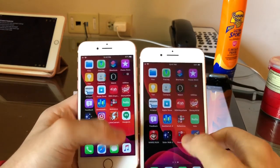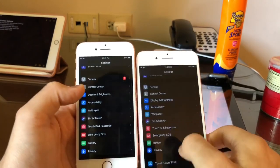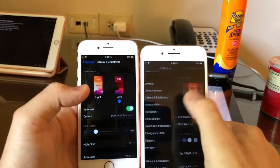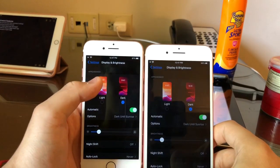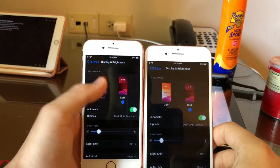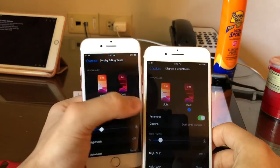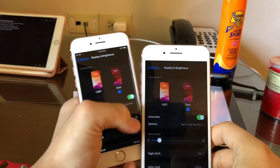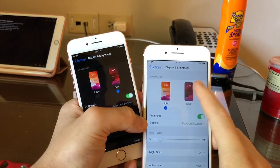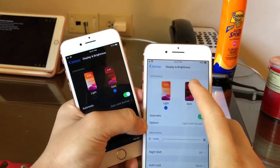This last one is in the settings app. We go to display and brightness. There's a new animation when switching to light and dark. On beta 4 here, you see it jumps, but on beta 5 it adds a transition to dark. Really nice change.